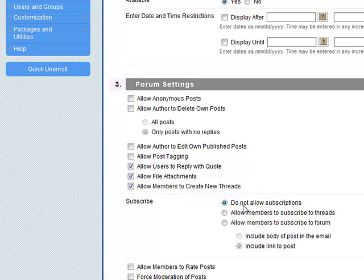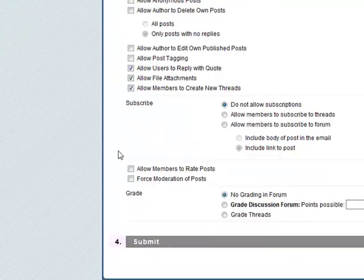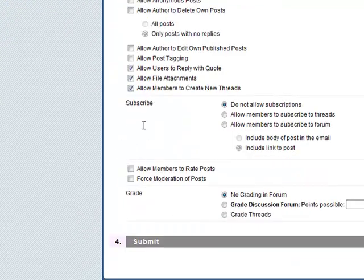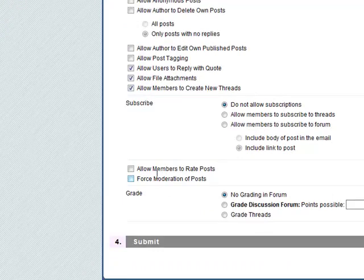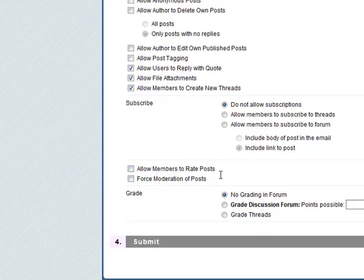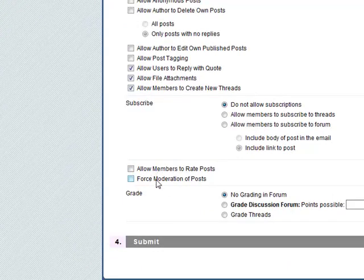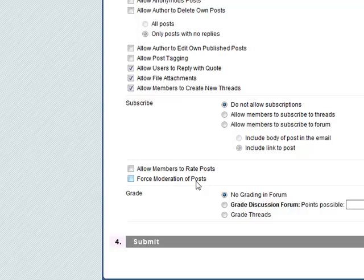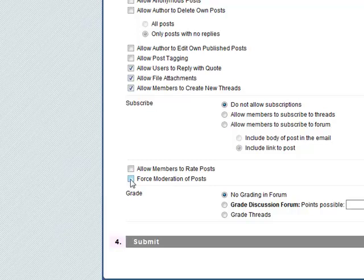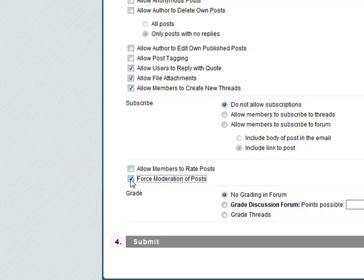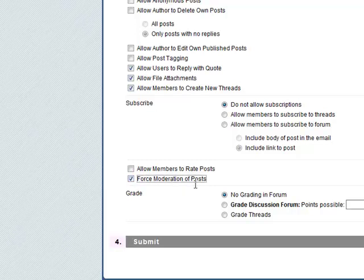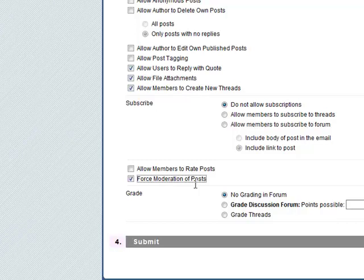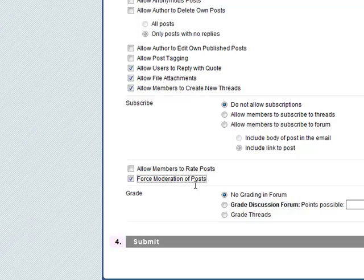So these four checked will probably be more than okay. We don't want any members to rate posts. You can if you want, or you can have moderation, force moderation of posts. You might want this as well. So when somebody posts something, this will automatically come back to you as a teacher to moderate. If it's okay then you can let it go on to the forum.